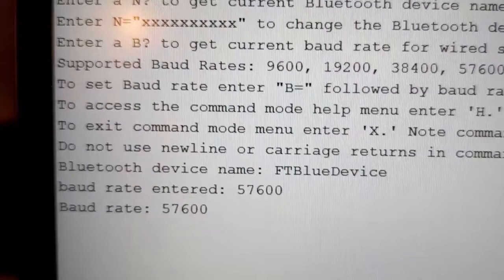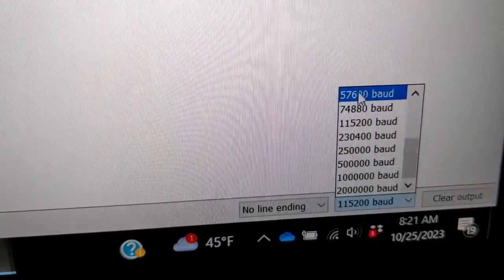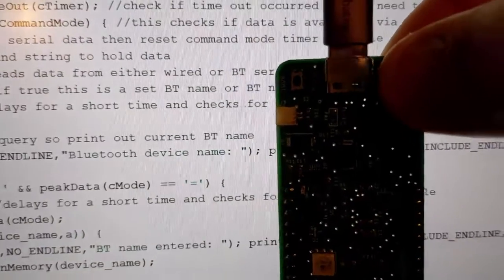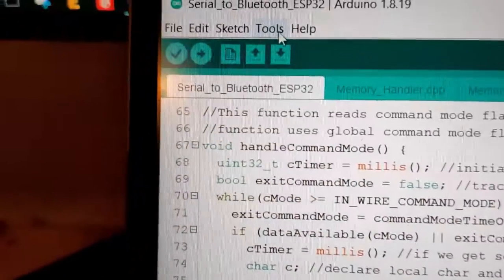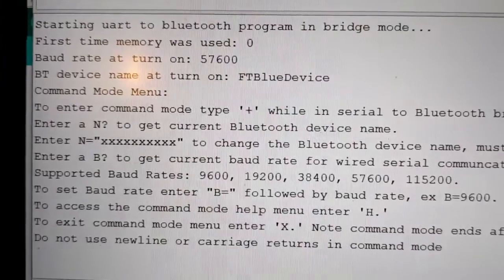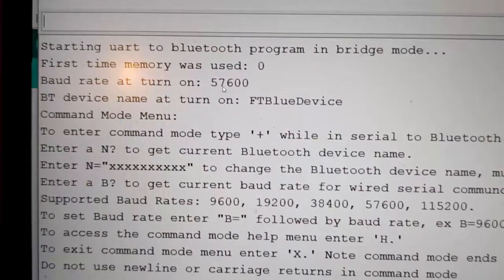Now I'm going to change the terminal baud rate to 57600 before shutting it down, because that's the new baud rate setting. I reset the dev board, open the serial port again, and look — now it's running at 57600. We know that's true because I started the monitor at 57600. That's a quick demonstration of how you use command mode.